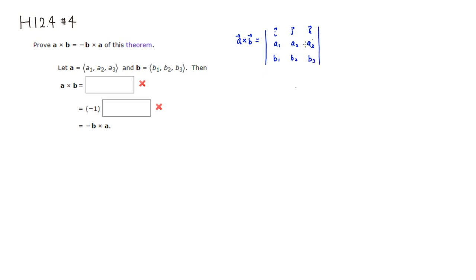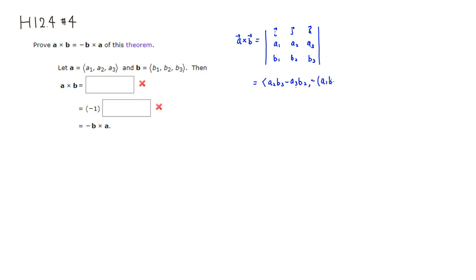Then you're going to get the first component would be A2 times B3 minus A3 times B2. Second component would be negative A1 B3 minus A3 B1. Last component would be A1 B2 minus A2 B1. So let's put those guys in.